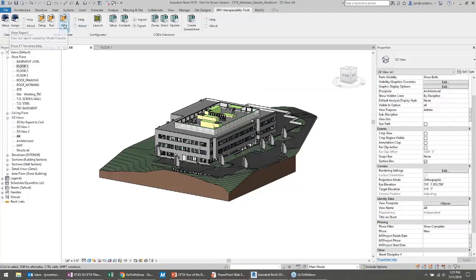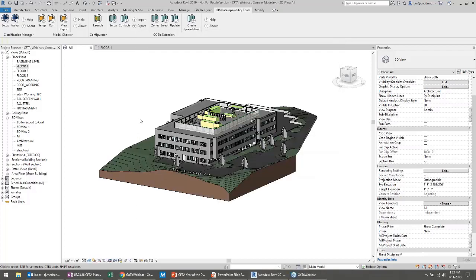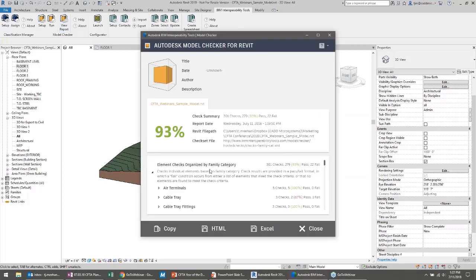If I close out, I can go back and view that report at any time — the report actually stays with the model. The model checker makes no changes to a model; it will not modify anything, it just looks and reports what it finds. If I save the model and send it to somebody, they can open it and view the last report. Think of a workflow where, as part of deliverables, every time you deliver a model you run the model checker with a custom check set and make sure it passes. That takes the onus off the owner to check everything.